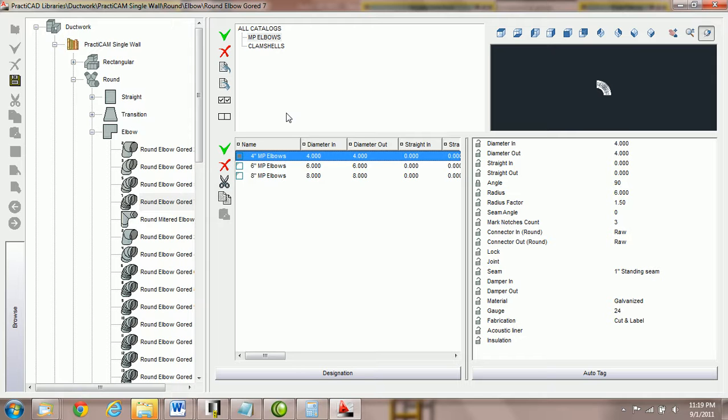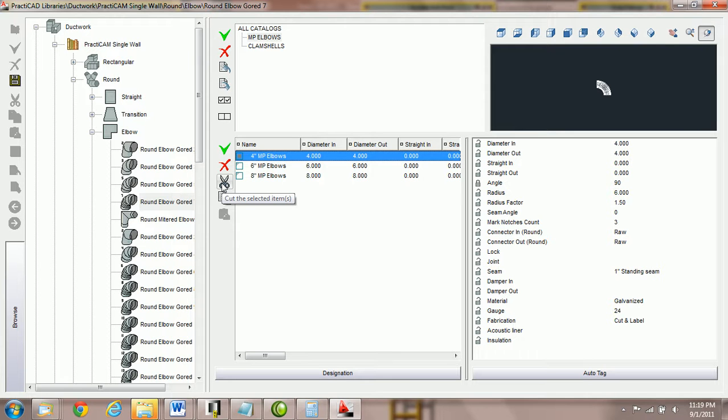How to cut and paste inside PractiCAD catalogs. PractiCAD gives you the ability to cut any items from one catalog and paste them into another.